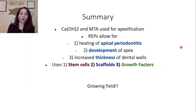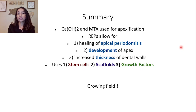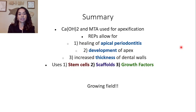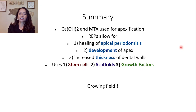A quick summary: calcium hydroxide and MTA can be used for apexification, but REPs offer significant advantages — healing of apical periodontitis, development of the apex, and increased thickness of dentinal walls. We also discussed how stem cells, scaffolds, and growth factors work in conjunction to achieve the desired result. Lastly, this is an incredibly growing field with a lot of research yet to be done.